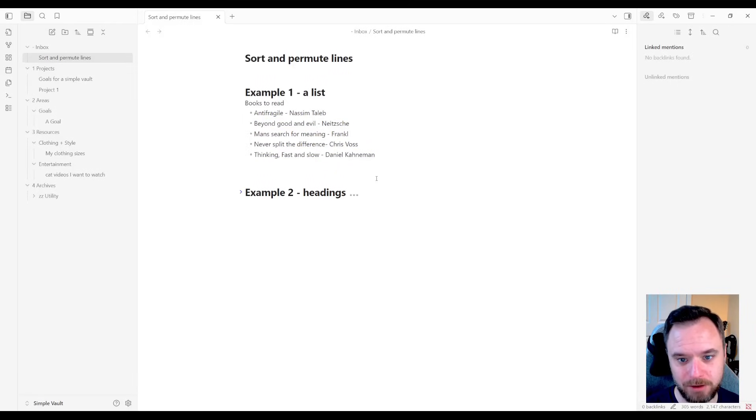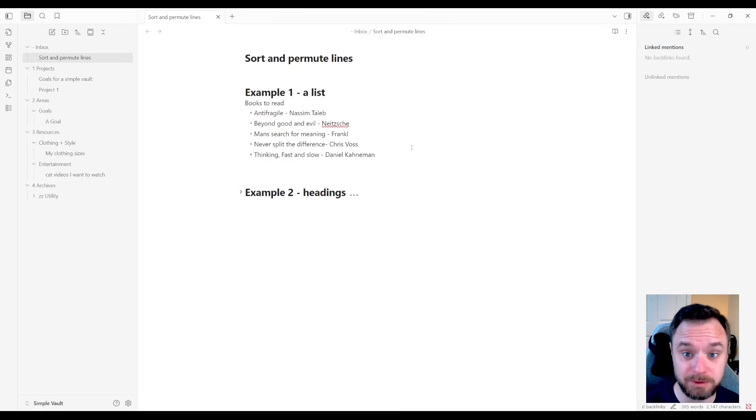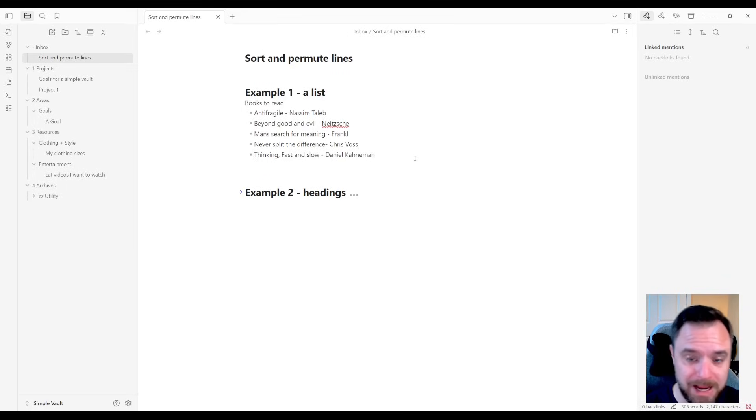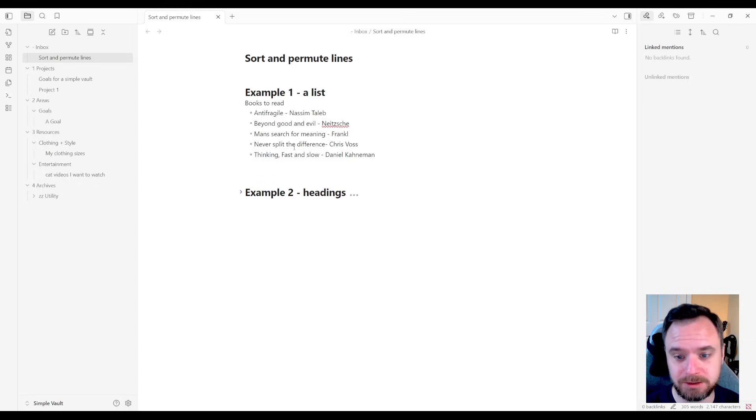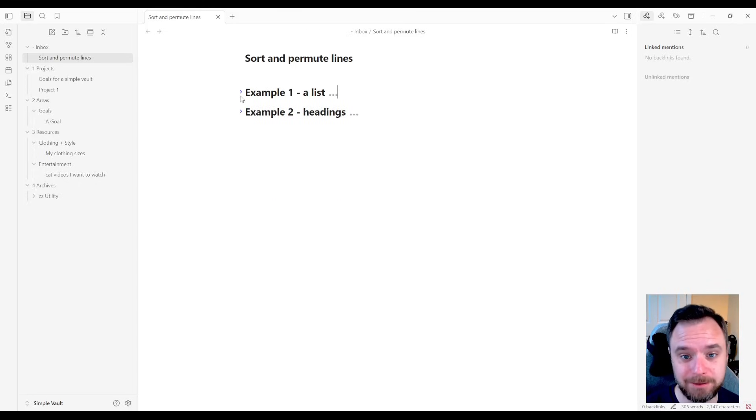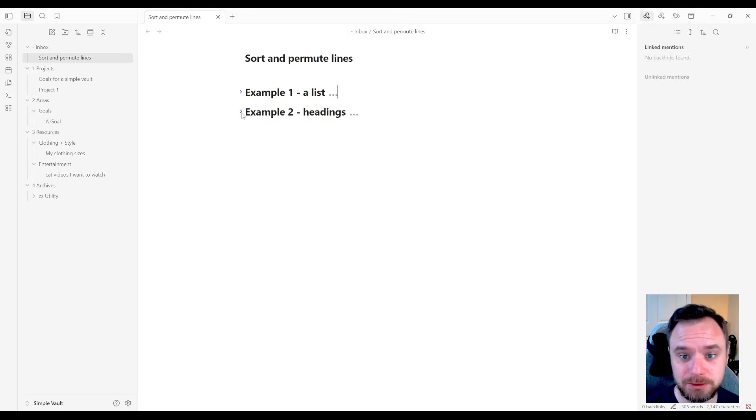it is now alphabetical. With regular Obsidian, without this plugin, you would have to manually rearrange these with cut and paste or something like that. And that's kind of annoying. So that's one example. But it can also sort headings.